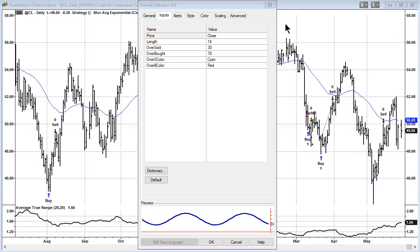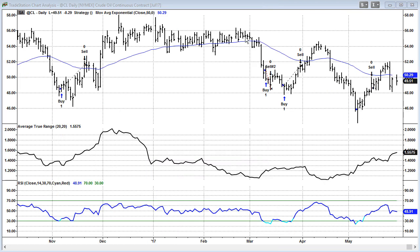We're going to discuss the relative strength indicator, RSI. I'm going to show the 14-period RSI, which is basically the default in many different platforms. We're going to be talking about whether or not prices are oversold at a level of 30, or overbought at a value of 70. Let's take a look at what happens if we took every single trade based upon these values.